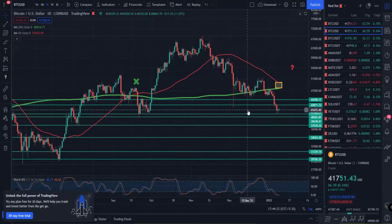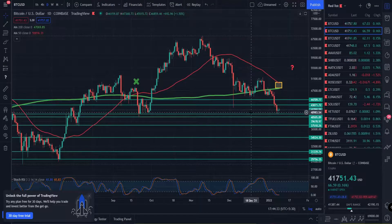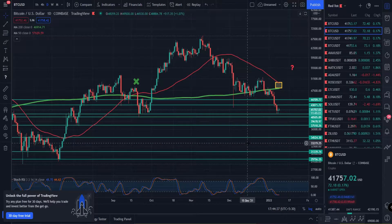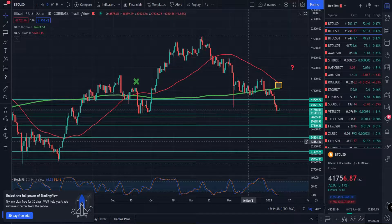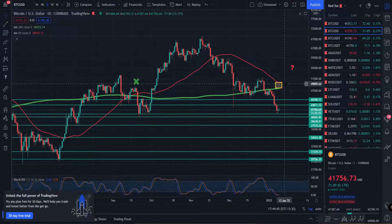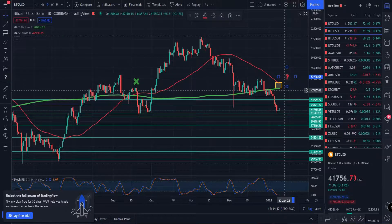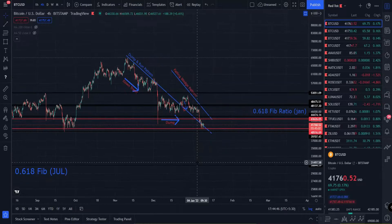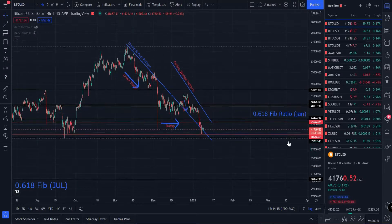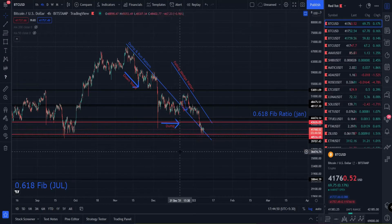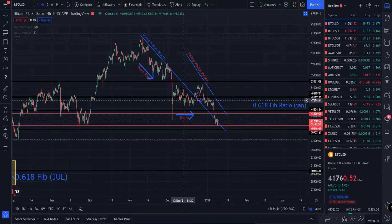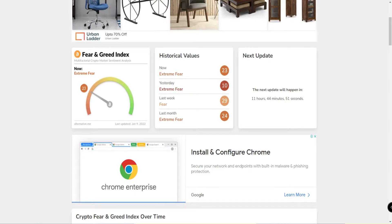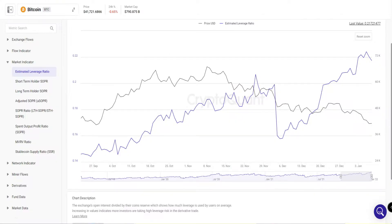Then, death cross and golden cross — there are two super indicators. Every time, every cycle, there are chances of a death cross. Let's talk about the chart. We'll also look at the dump and run pattern, crypto fear and greed index, and leverage ratio.